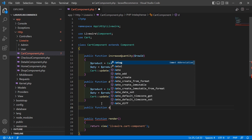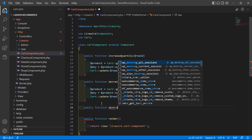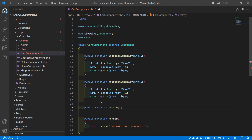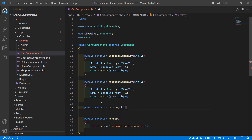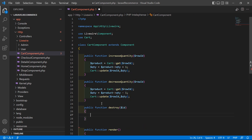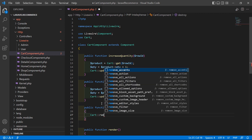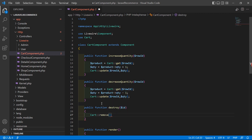...function, and the function name is destroy. Pass one parameter which is id. Now write Cart::remove and inside this remove function pass the id, so write dollar id.